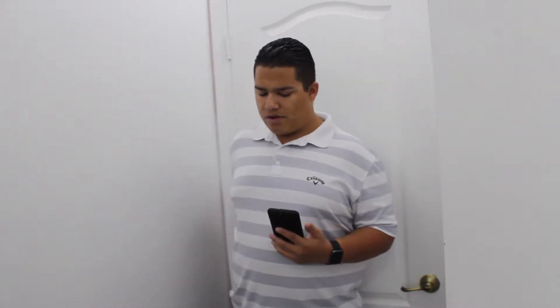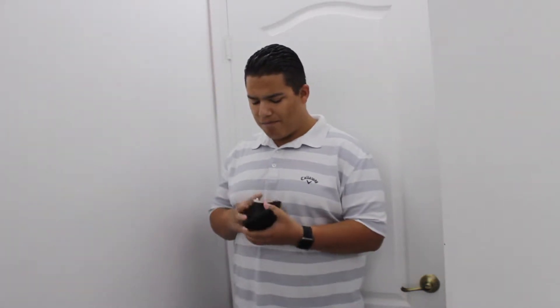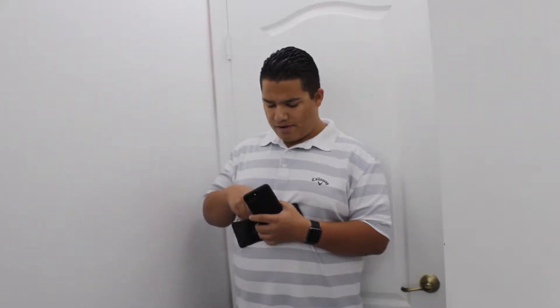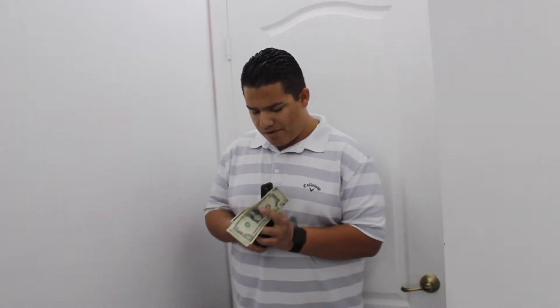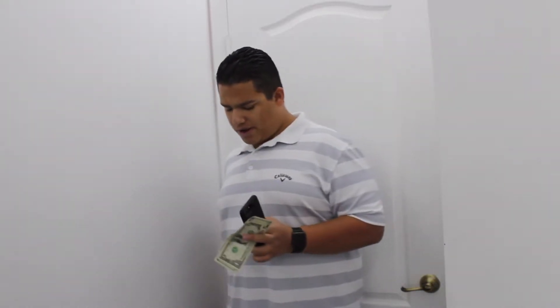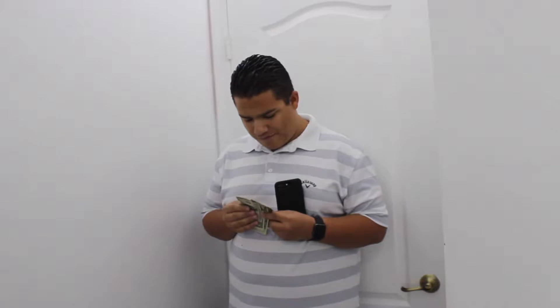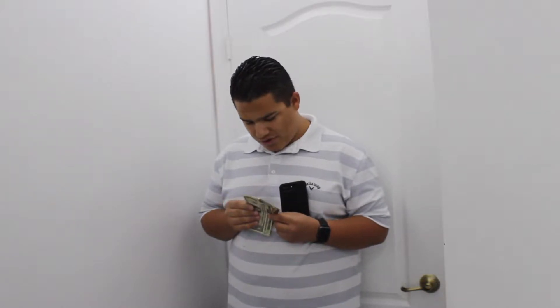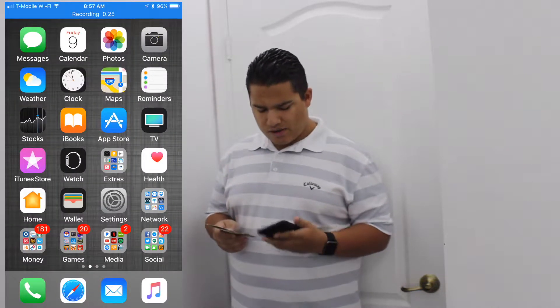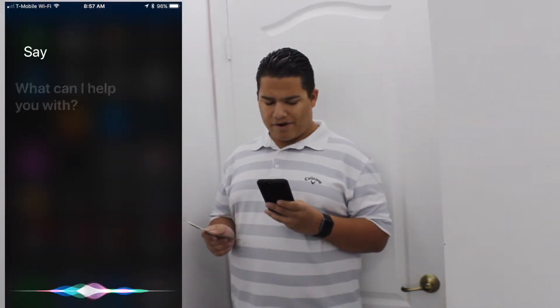What's going on everybody, welcome to Blind Power. Today we're gonna do the review of the app Money Reader. I've got here a $5, a $20, and a $1. I'm gonna say: open Money Reader.